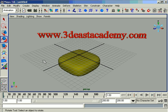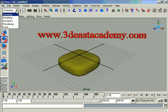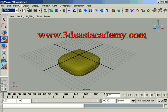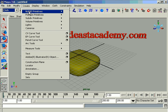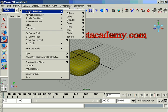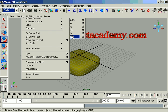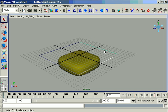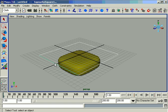Let us recreate a cloth. Change the menu set to cloth. Go to the create menu and from the NURBS primitives take a square. Select the curve lines of the square by pressing the shift key on the keyboard one by one.